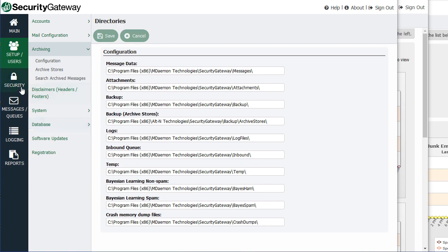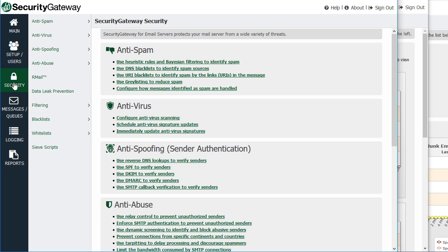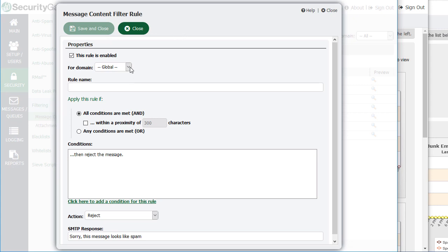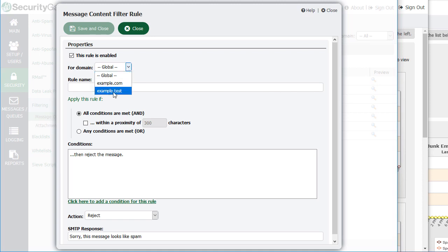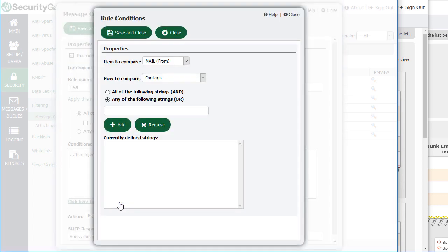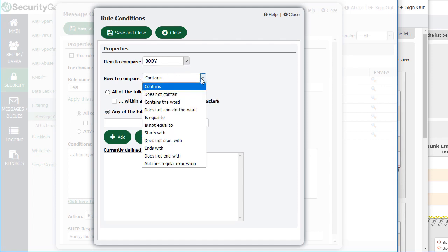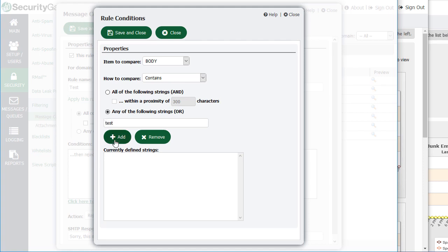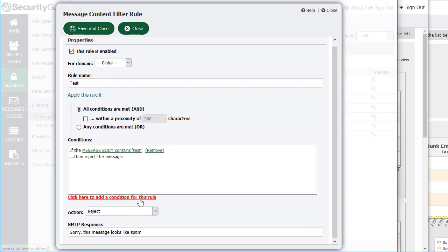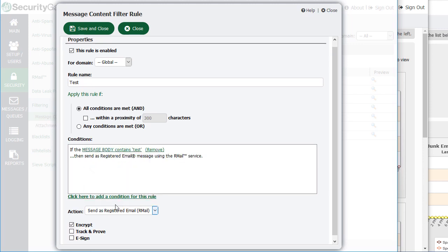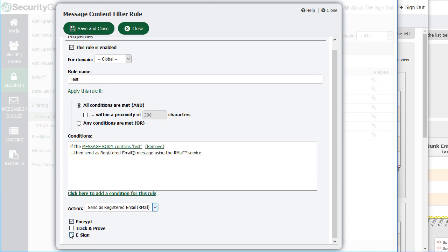There's also a useful, versatile content filter accessible via the Security menu. If you go to Filtering and then Message Content, you can create multiple content filter rules based on a variety of criteria. As a global administrator you can assign them on a per-domain basis; as a domain administrator, you only have access to create filters for your specific domain. You give the rule a name, then add conditions based on who it's from, who it's to, the content, subject, body, and so forth. Under the Action section, you can decide what to do with the message — discard, quarantine, redirect, or select Send as Registered Mail with R-mail encryption, track-and-prove, and e-sign options.